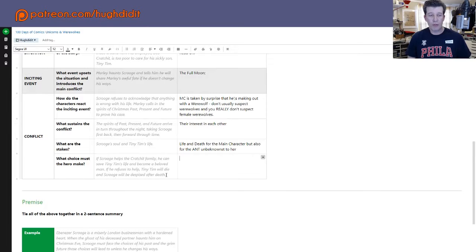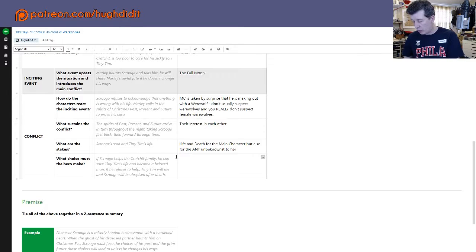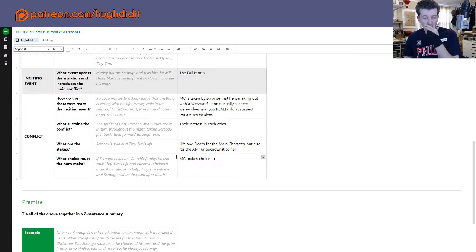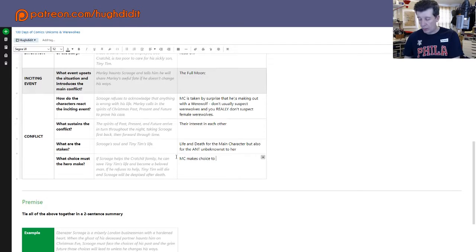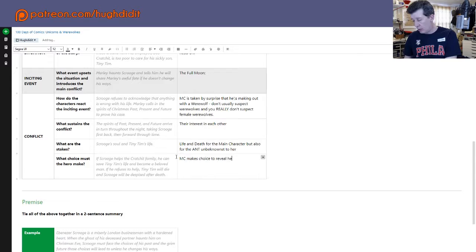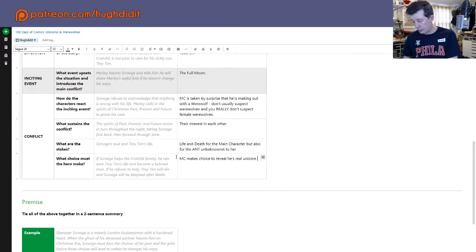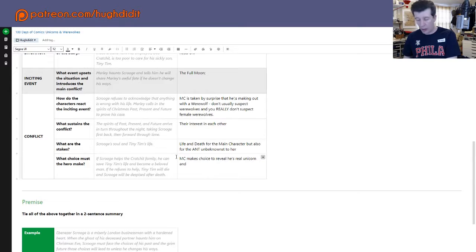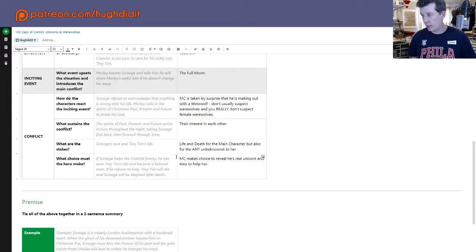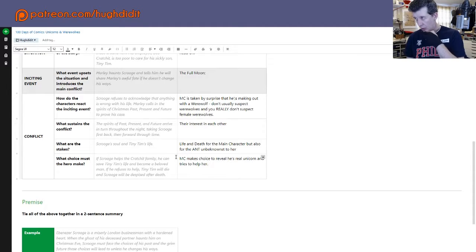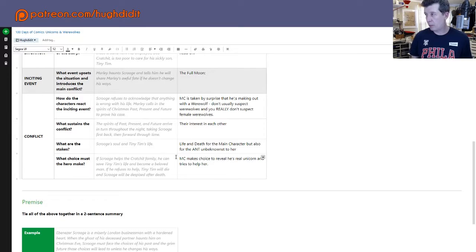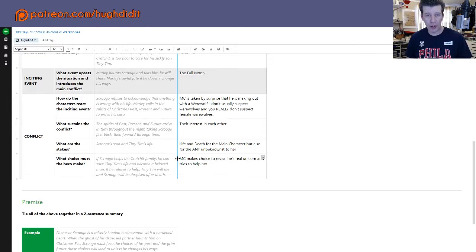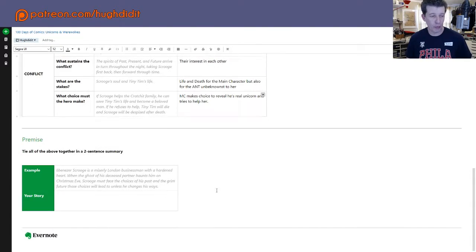So let's see. The antagonist has no choice, but the antagonist isn't the hero here. So let's see. Main character makes choice to reveal he's real unicorn and tries to help her. It doesn't sound like definitely not winning any Booker awards or Eisner's, but it'll do for now and we'll try to expand it in our script.